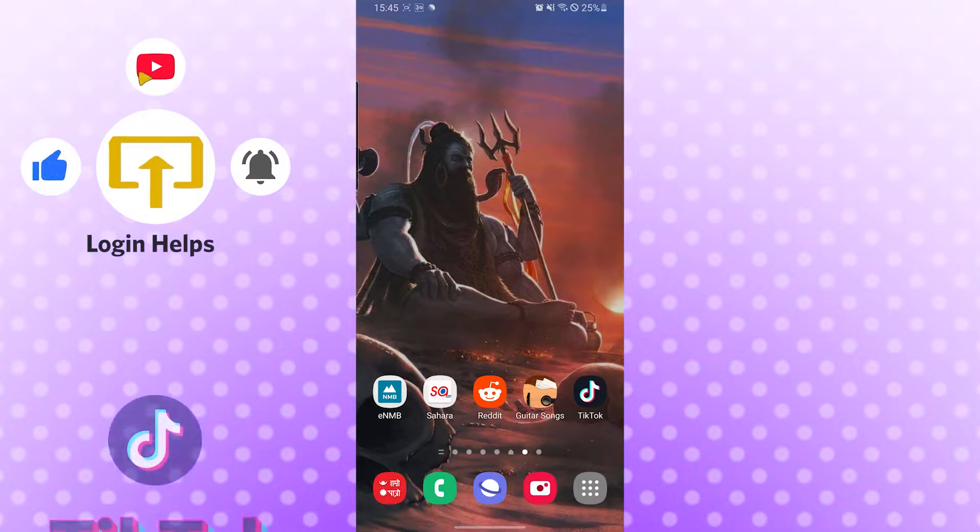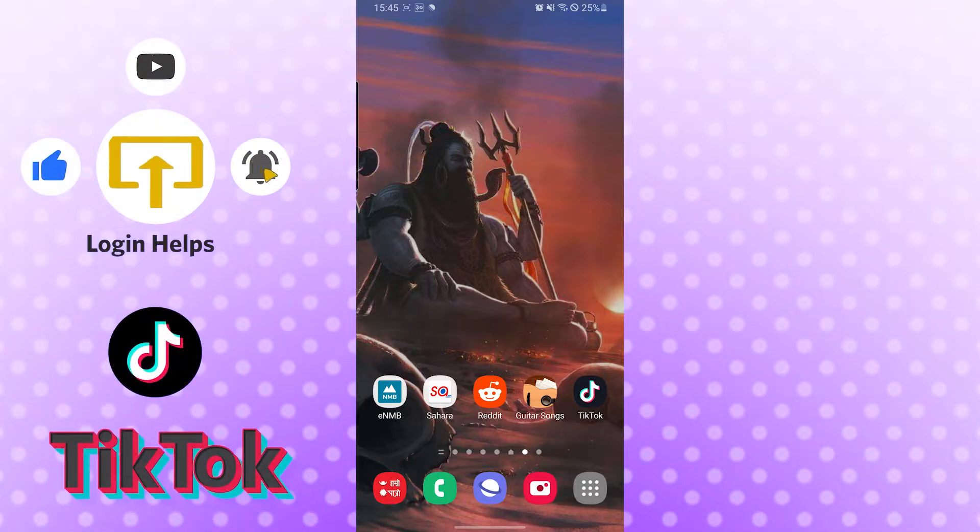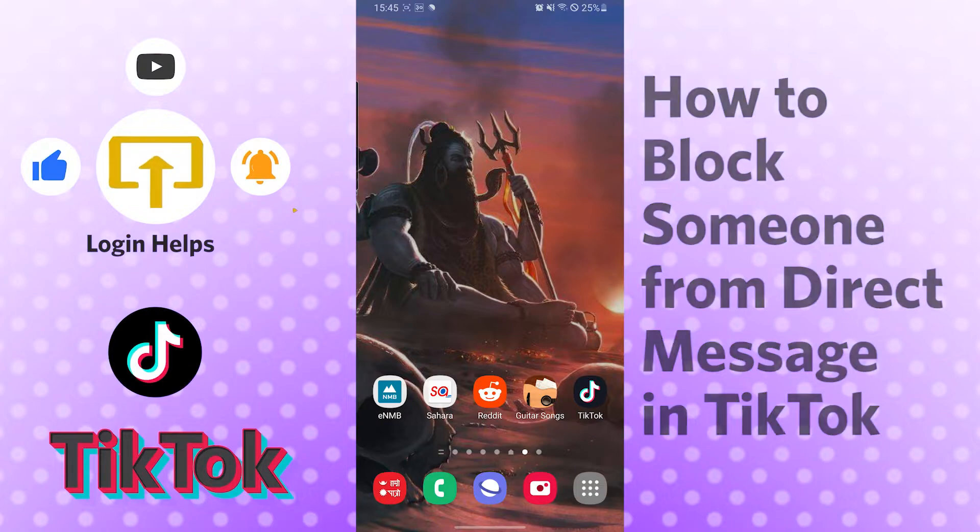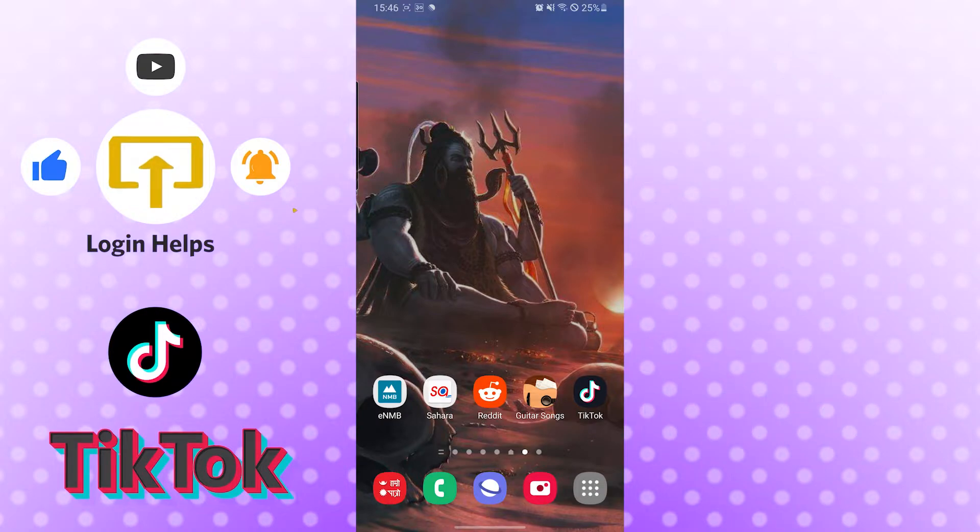Hello there, welcome to our channel Login Notes again. Hope you are doing fine. I am back with another tutorial video and today I'll be showing you how to block someone on TikTok from direct messages. Now without further ado, let's dive right into the video, but before that don't forget to like, subscribe, and hit that bell icon for more videos.